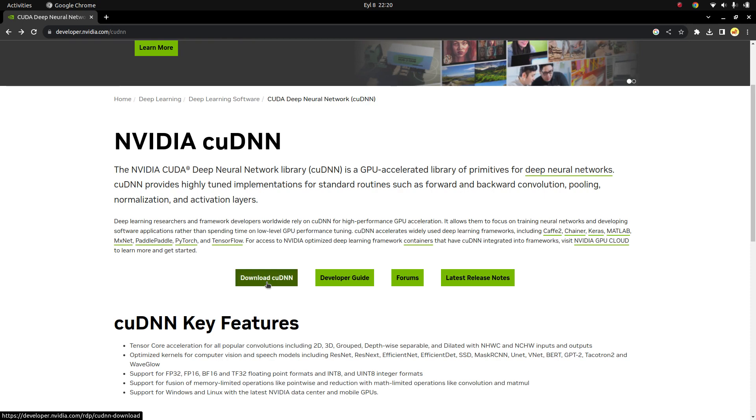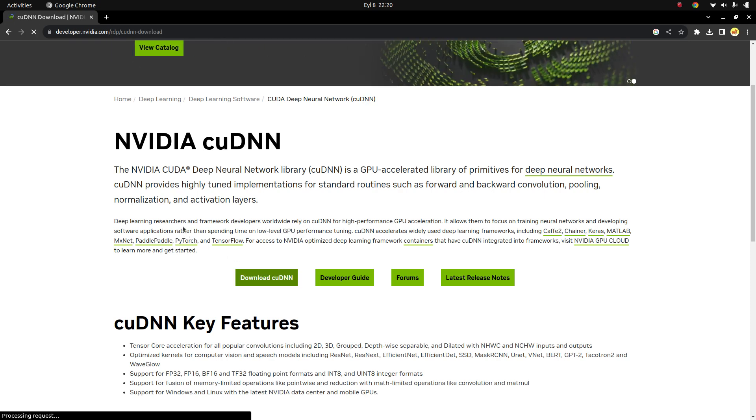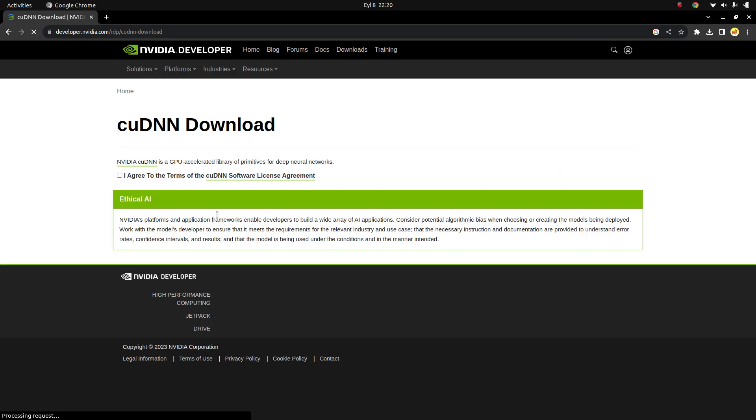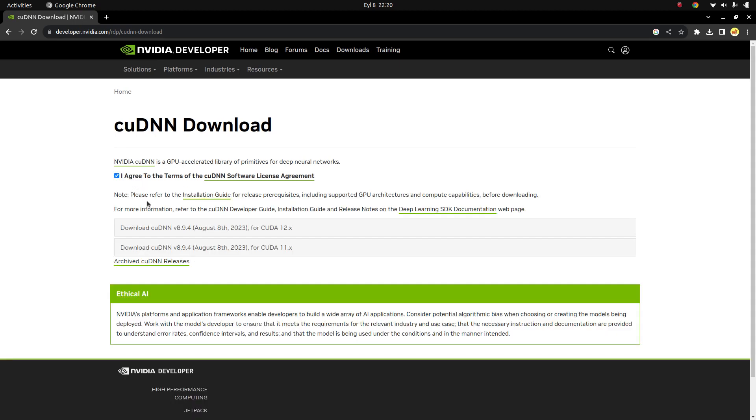You also need to register and sign into the NVIDIA Developer page. After signing in, you're going to be able to get this page. Just agree to the terms.